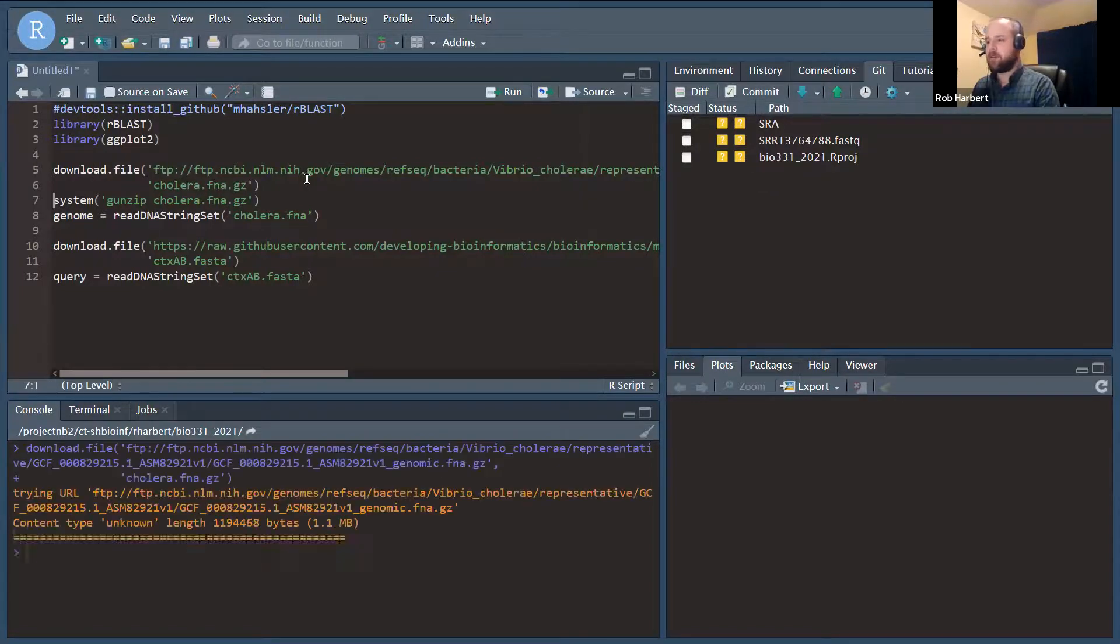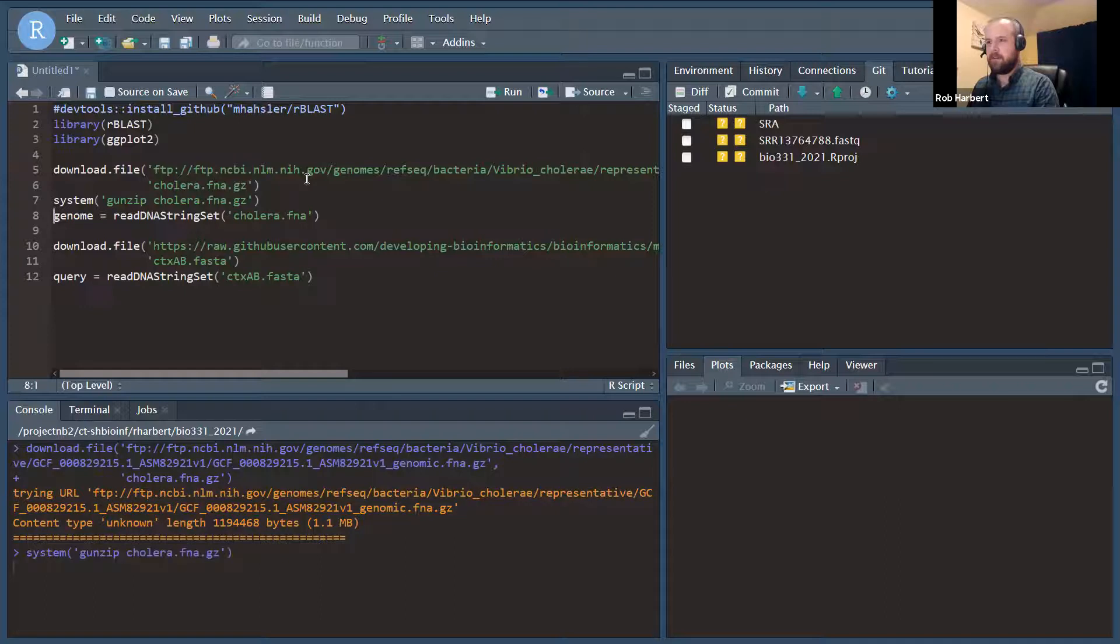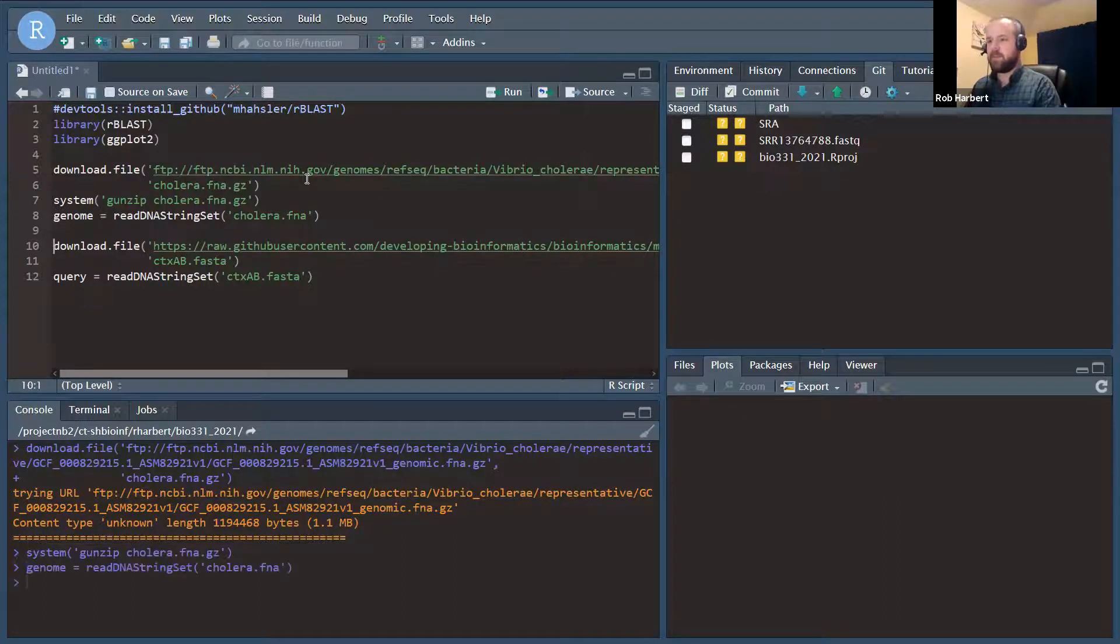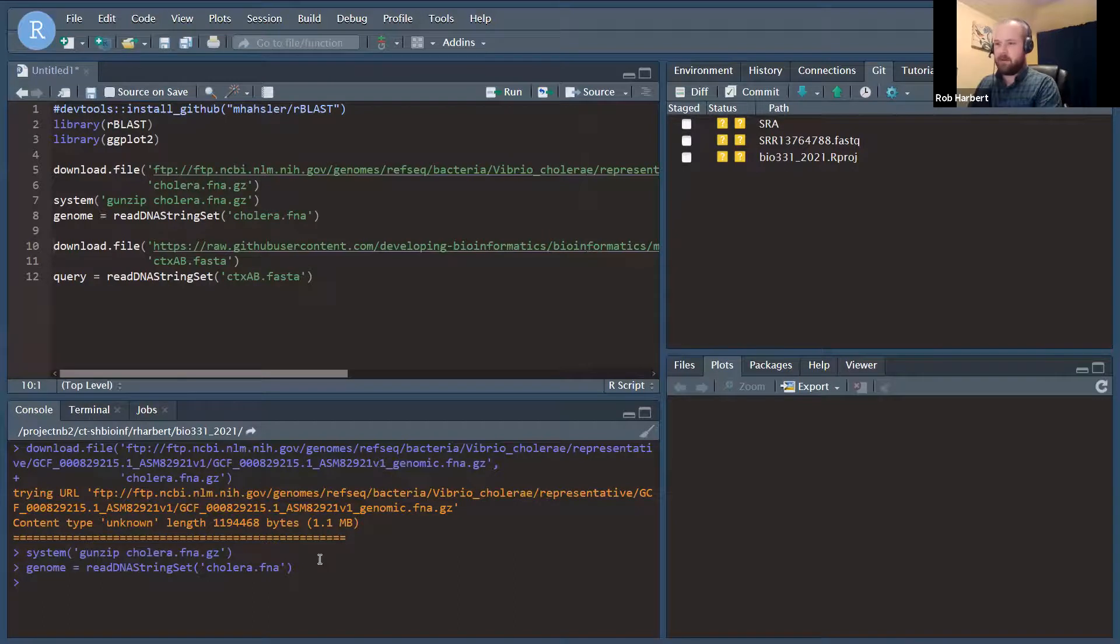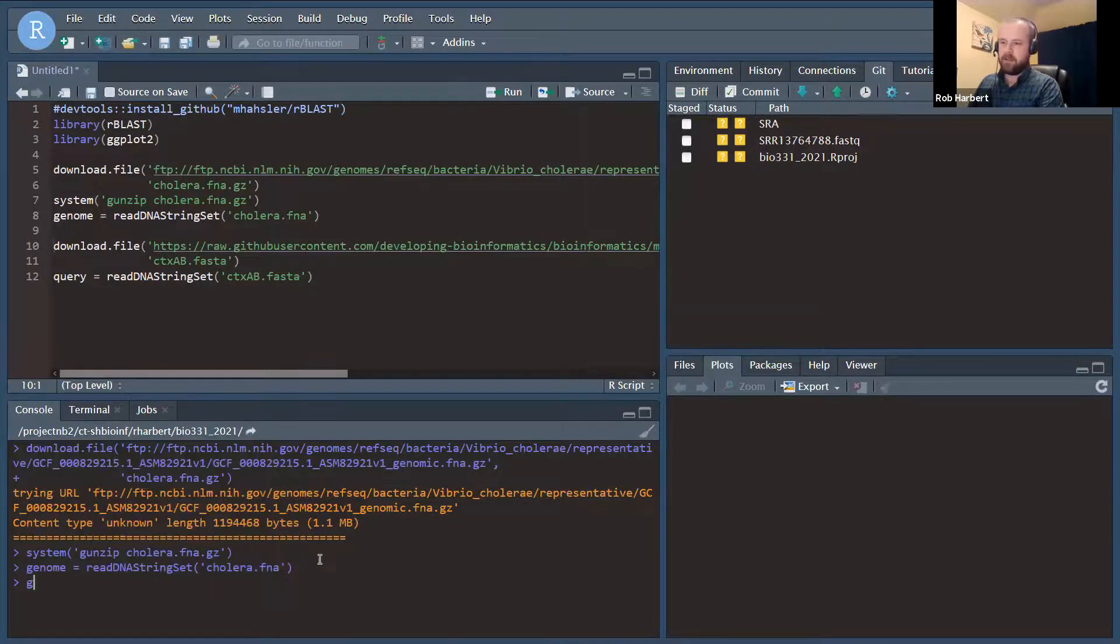All right, so we download, we run that unzip command and we read the genome file. And let's just look at genome. This is going to give us a nice view.